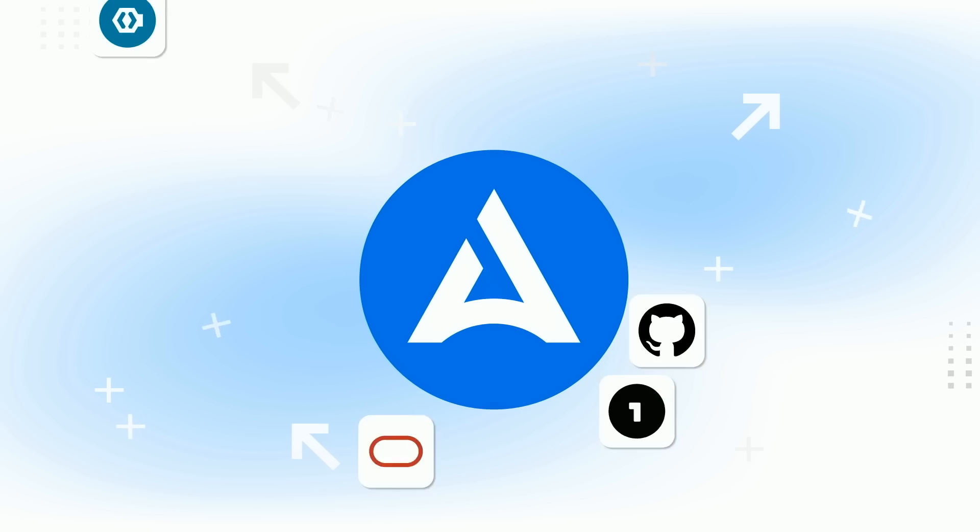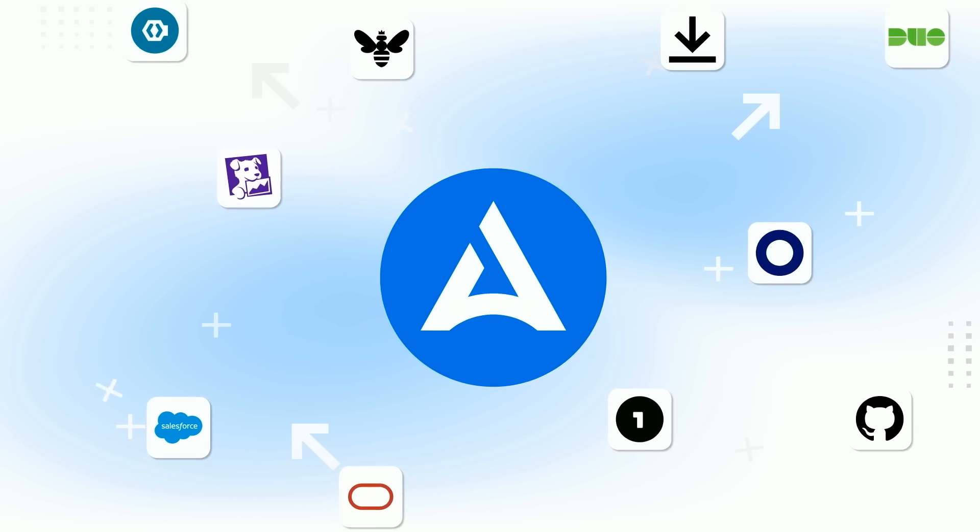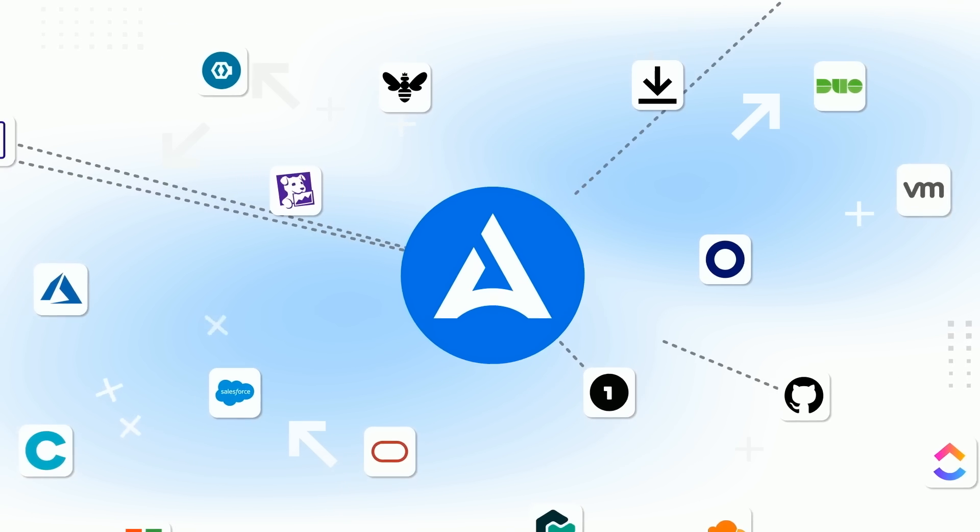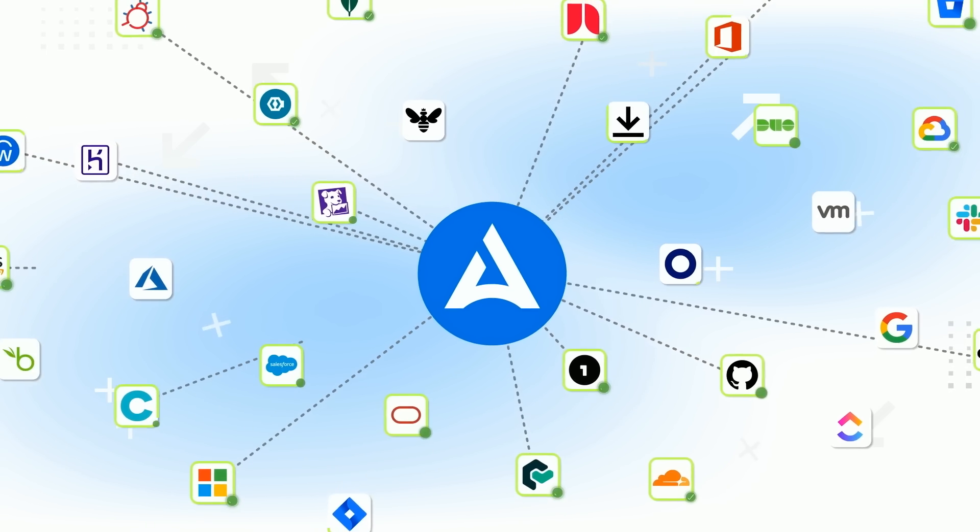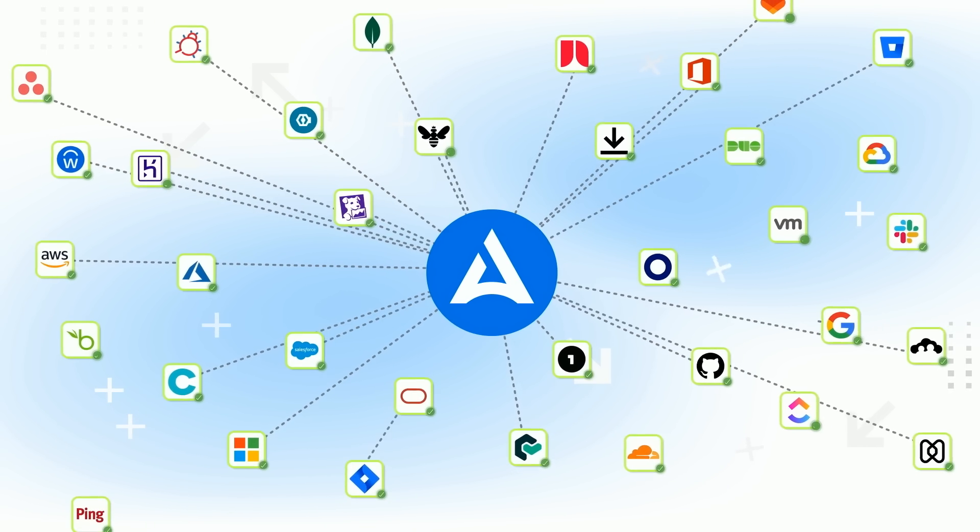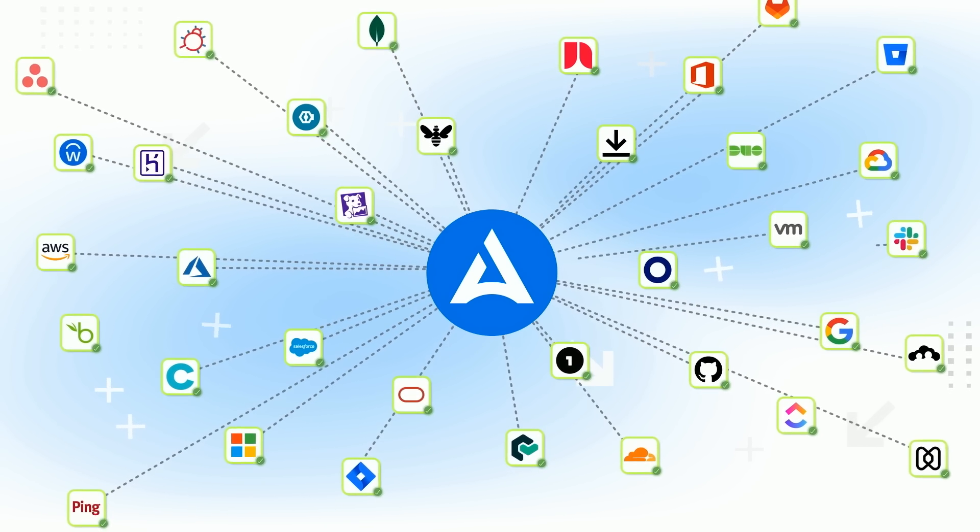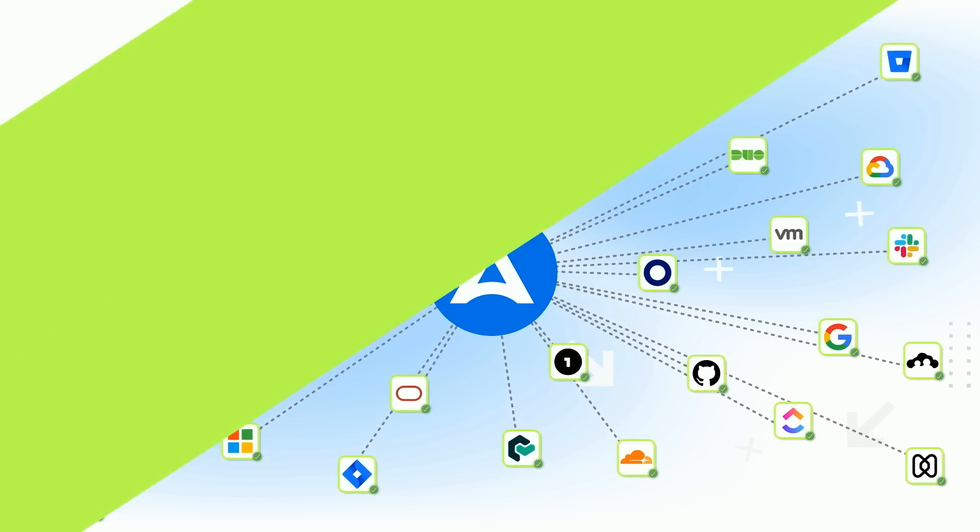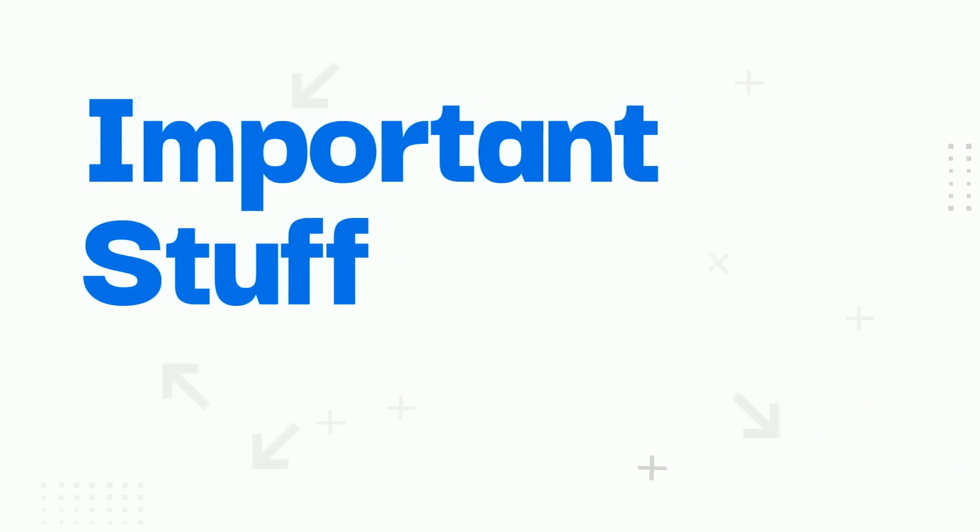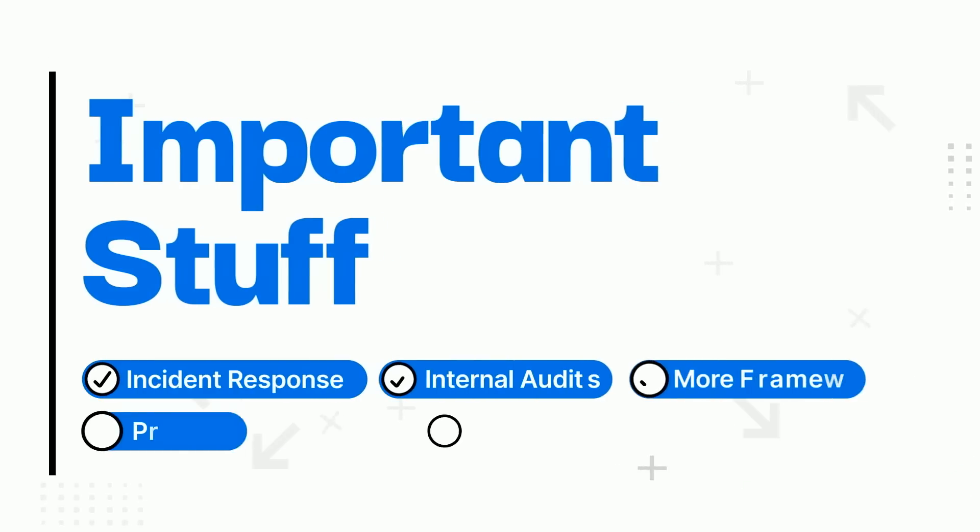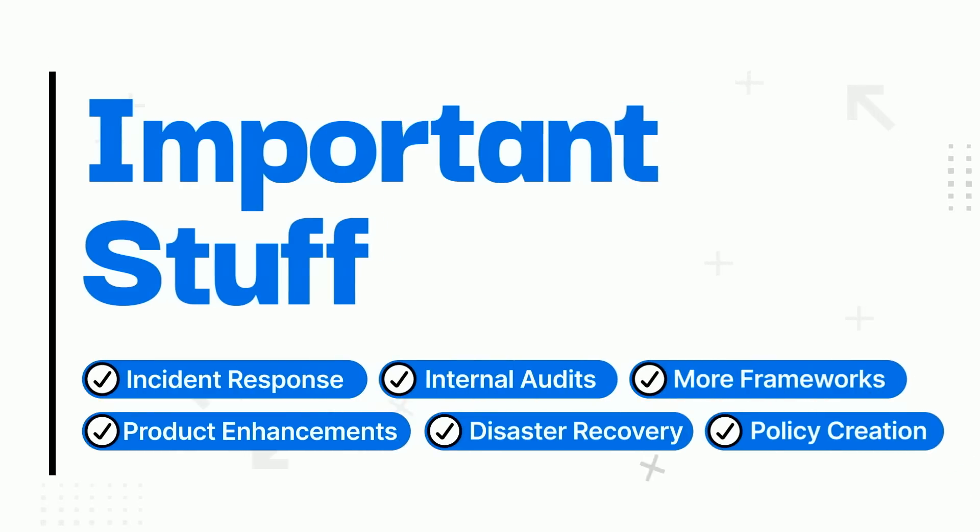But then Drada slashed thousands of hours of manual work a year with its game-changing automation, letting security professionals focus on the important stuff.